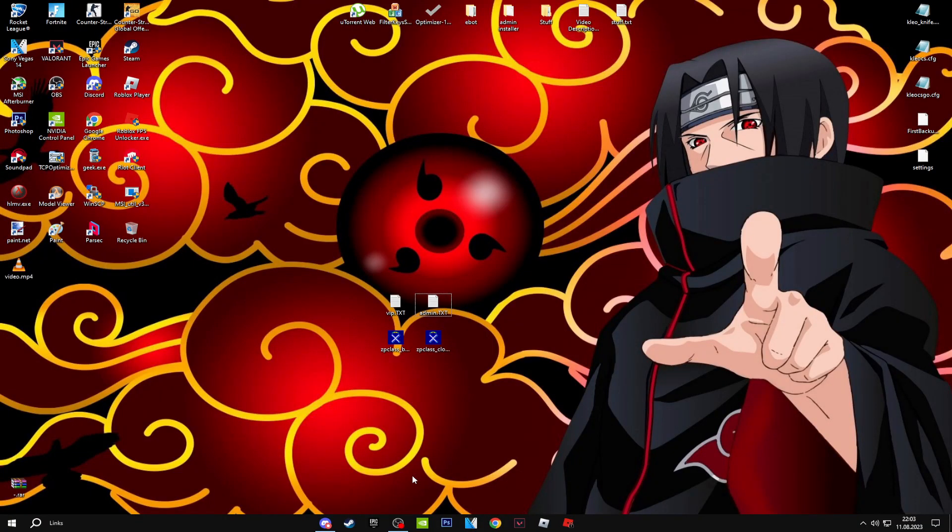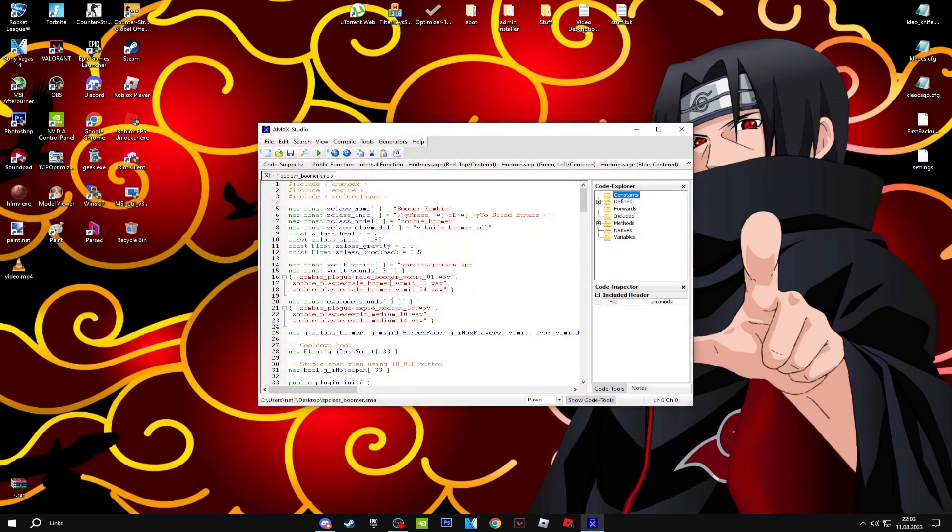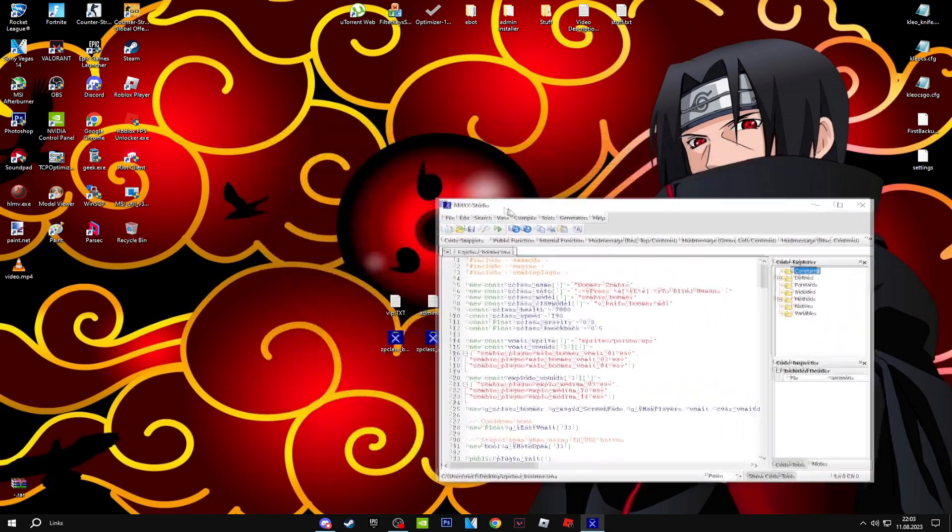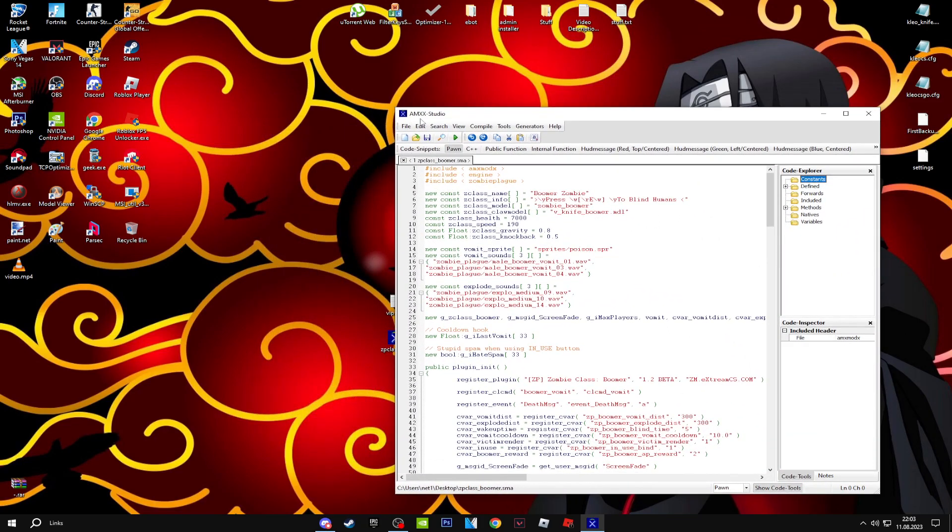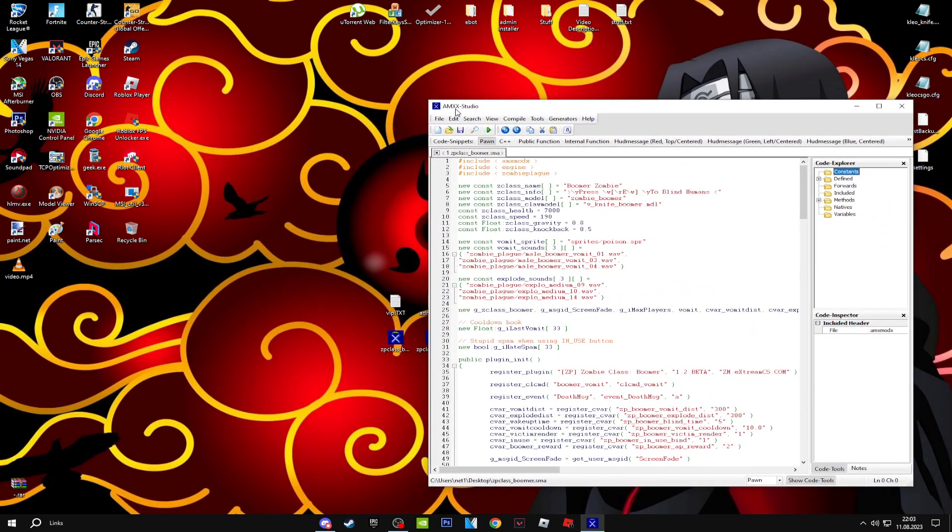Hello there. Today I'm going to teach you how to make any zombie class for VIPs and admins. First, open up the zombie class SMA file, the one which you want to make for VIPs and admins.